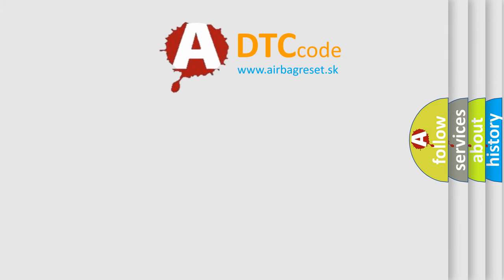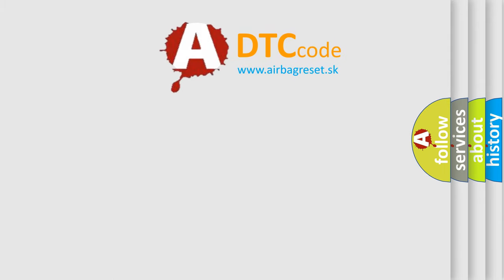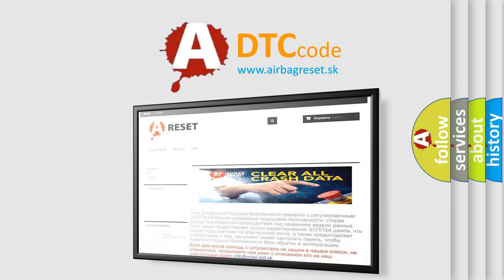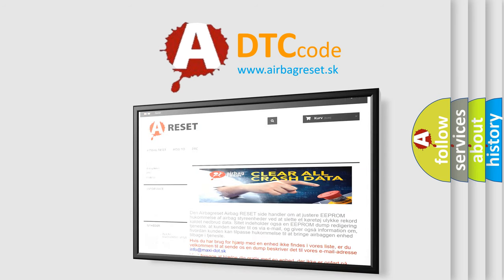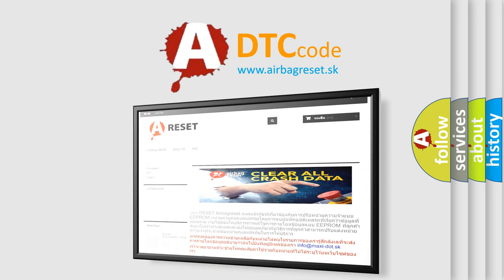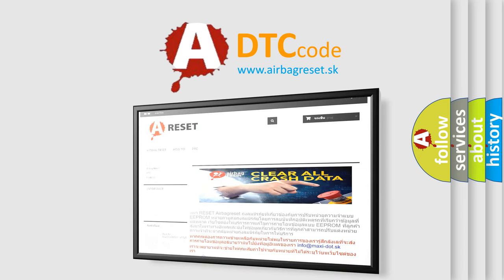The Airbag Reset website aims to provide information in 52 languages. Thank you for your attention and stay tuned for the next video.